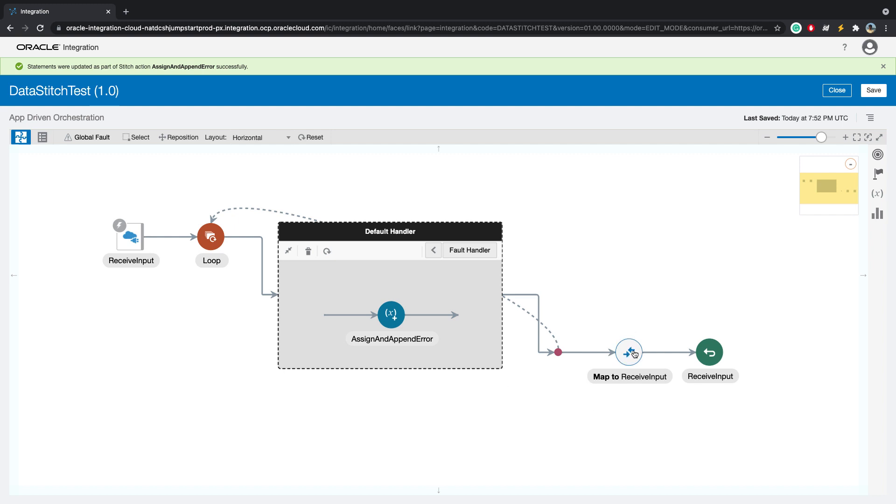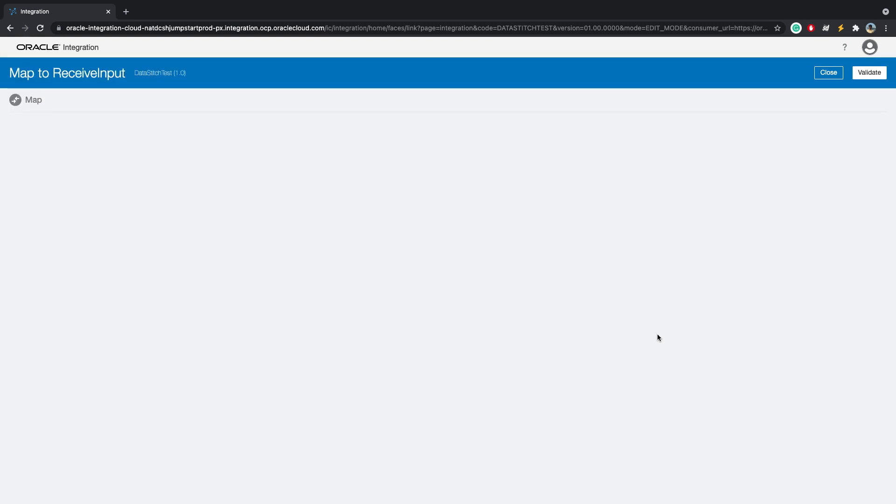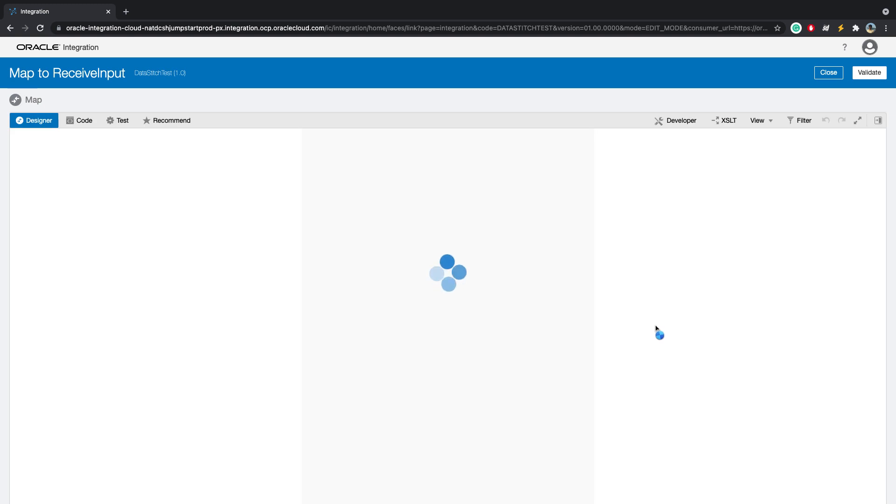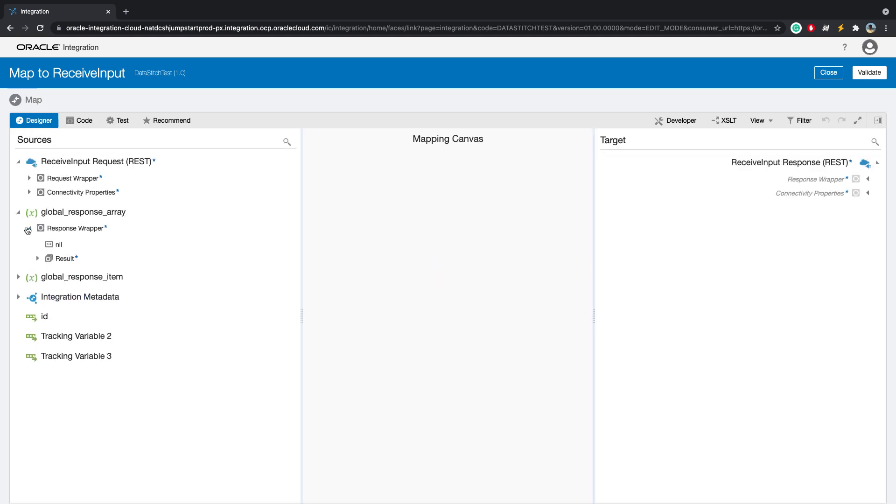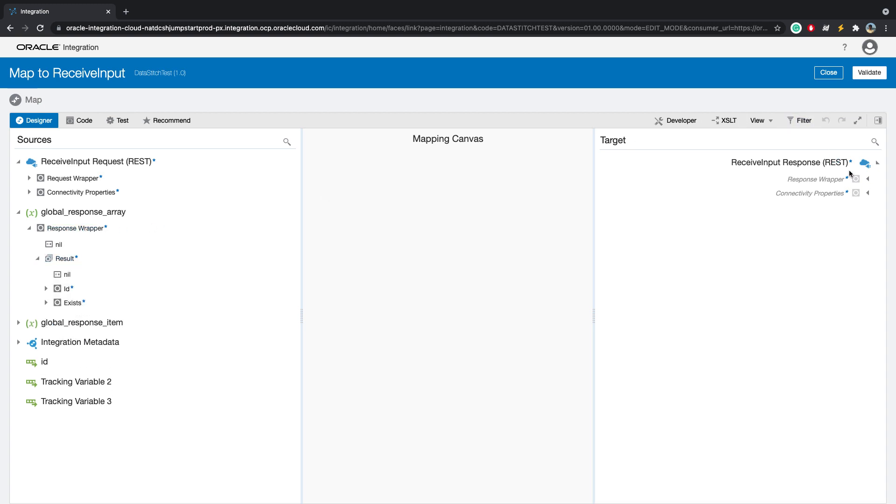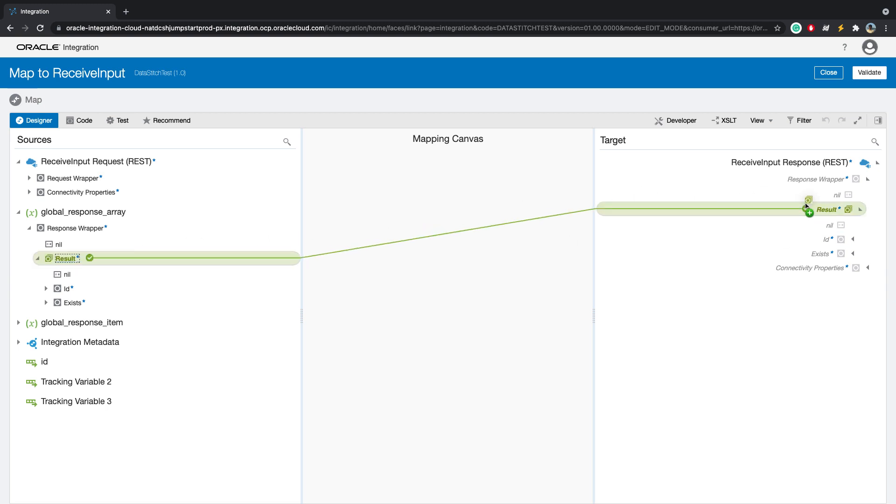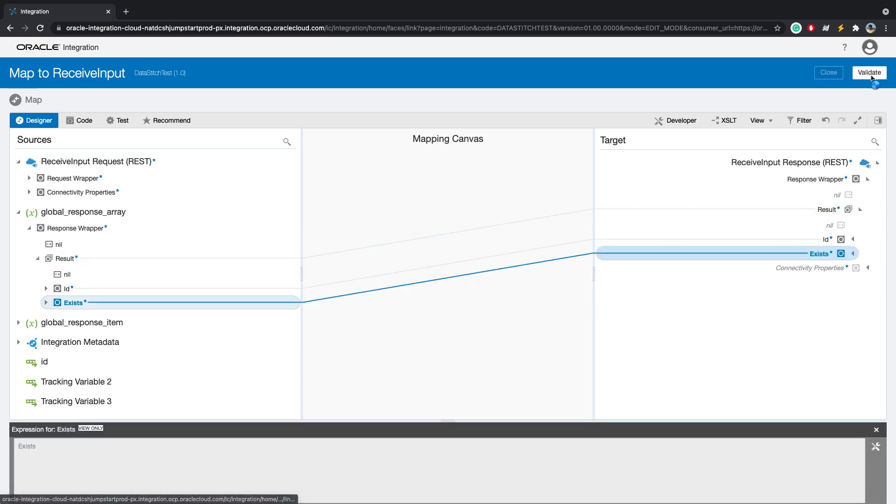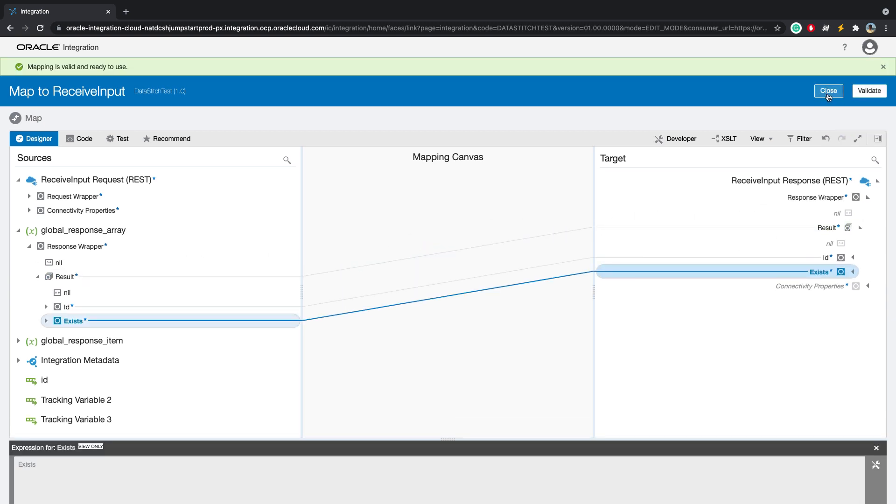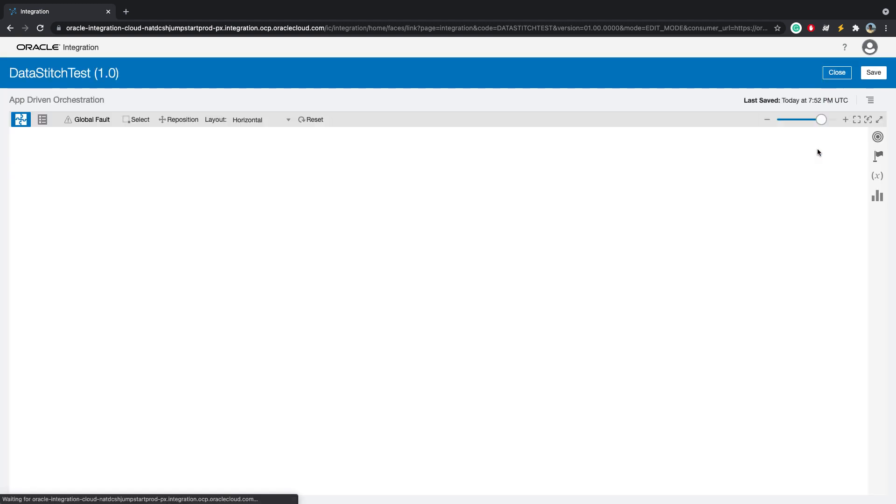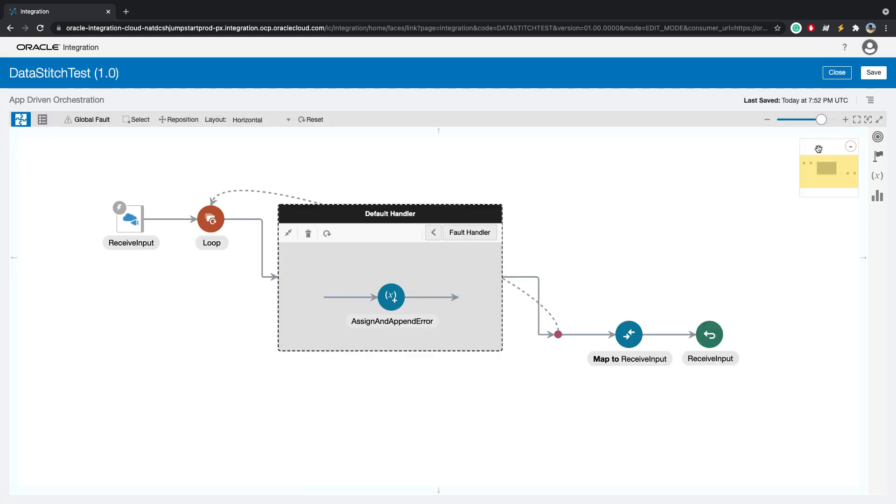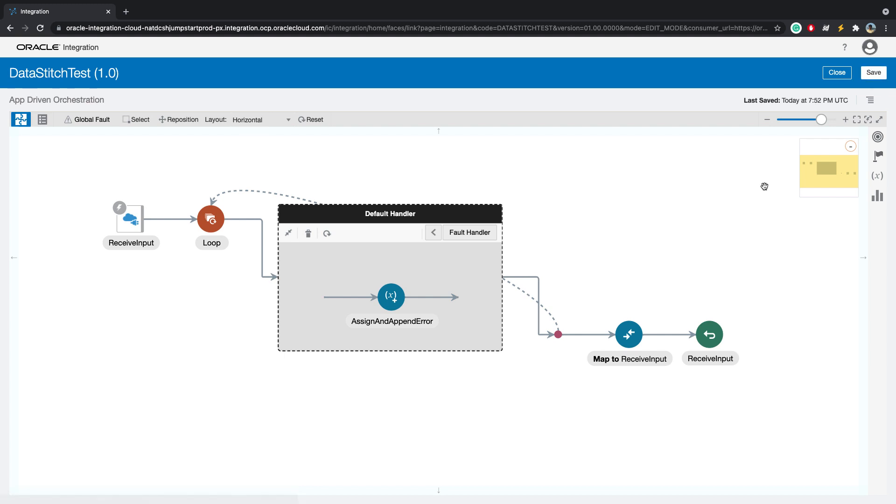Now the last step is to map the response back. This time, you will see the global response array variable. On the destination side, we will just map, validate, and close. So that's all was needed. Now let's save and run this.